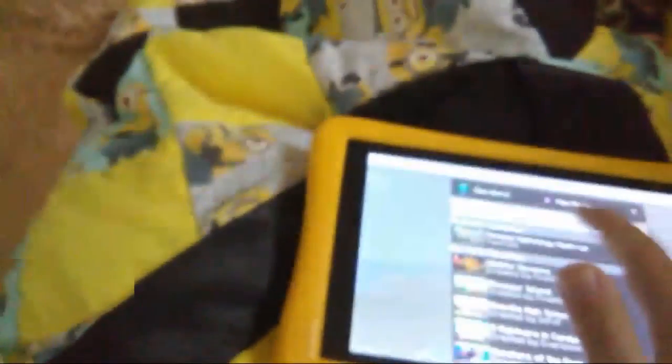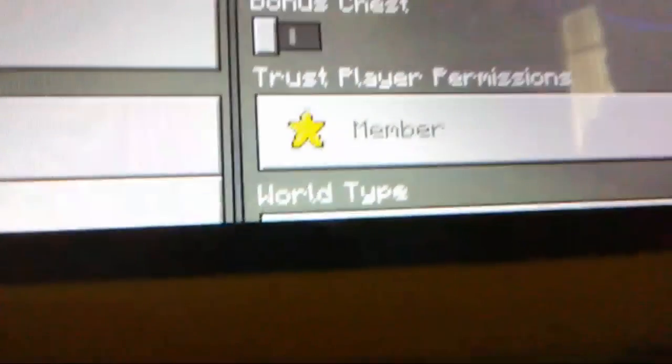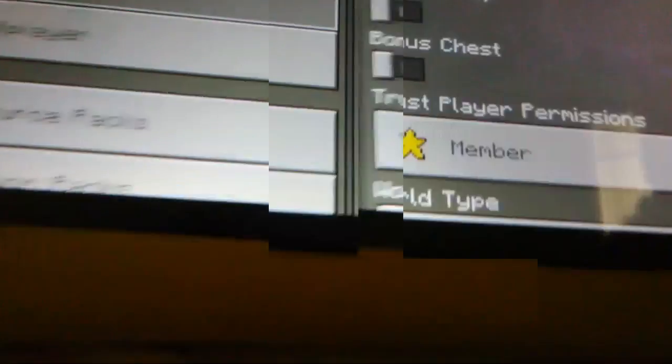Now you guys will be able to join me when I'm playing. We're going to have a survival world, it's going to be in normal mode, there's going to be no bonus chest, nothing like that, and you will all be members.